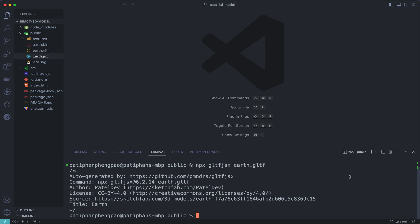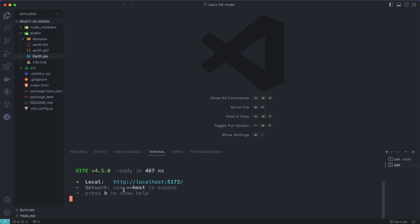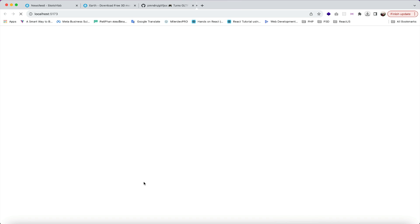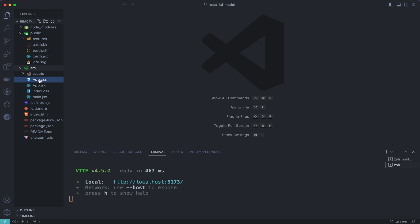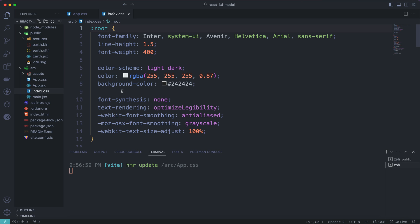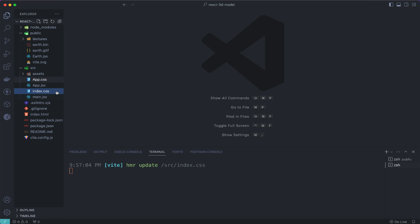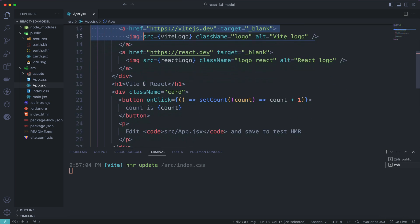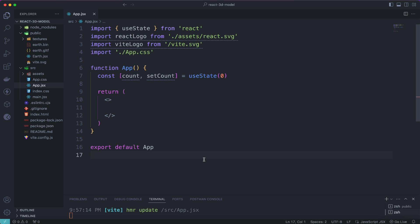Create another terminal in VS Code and run npm run dev to start the project, then go to the local URL in your browser. Next, go into the src folder and open app.css — get rid of the boilerplate code. Do the same for index.css. Then open app.jsx and clear out the default code so we can write our own.